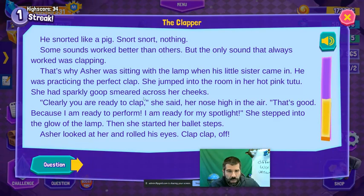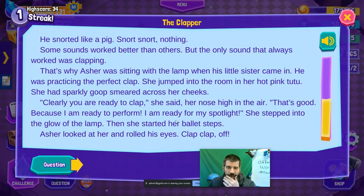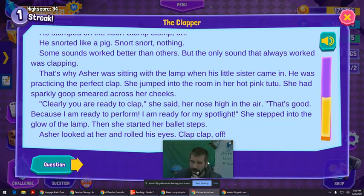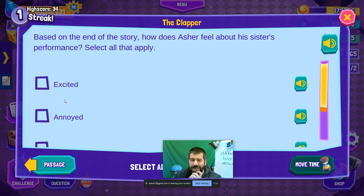The only sound that always worked was clapping. That's why Asher was sitting with the lamp when his little sister came in. She jumped into the room in her hot pink tutu with sparkly goop smeared across her cheeks. 'Clearly you are ready to clap,' she said, her nose high in the air. 'That's good, because I am ready to perform. I am ready for my spotlight.' She stepped into the glow of the lamp and started her ballet steps.